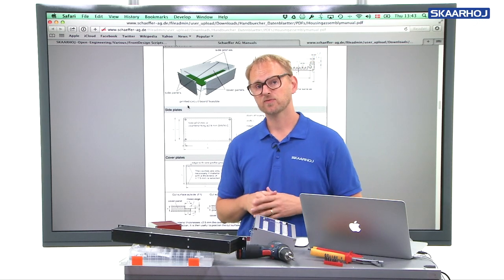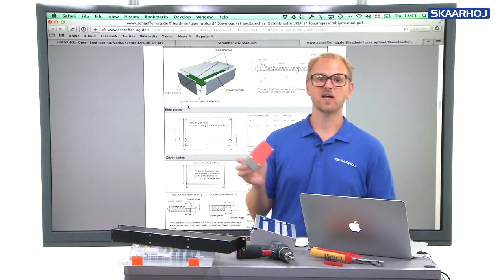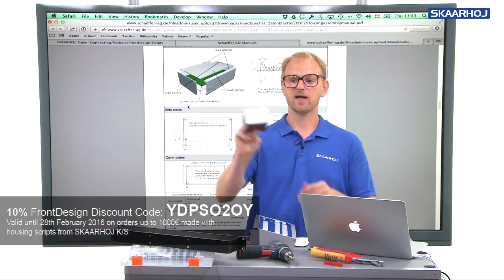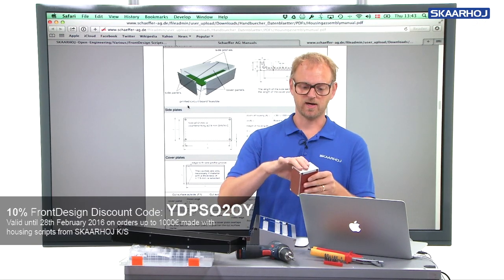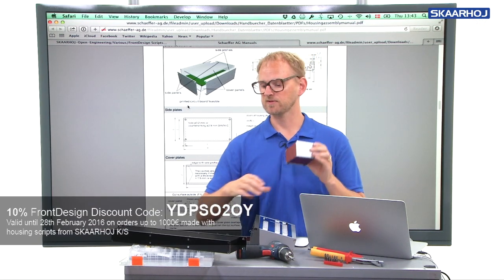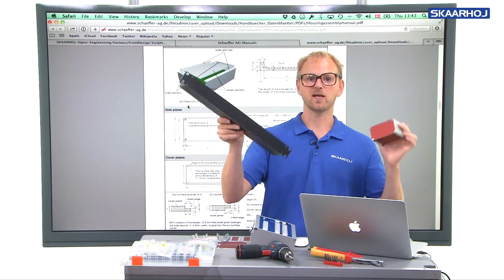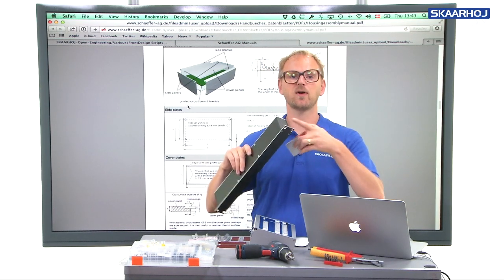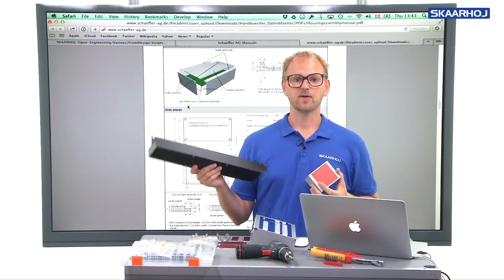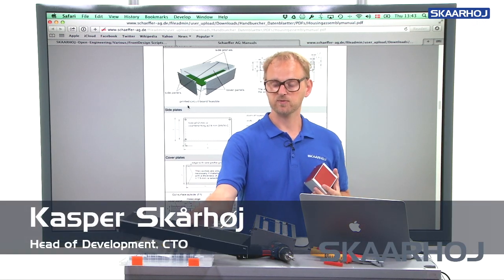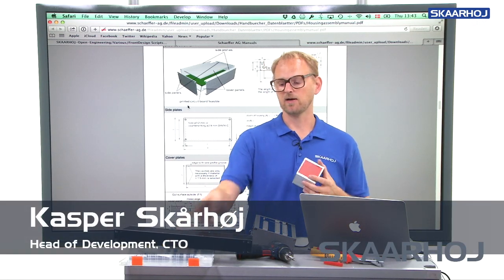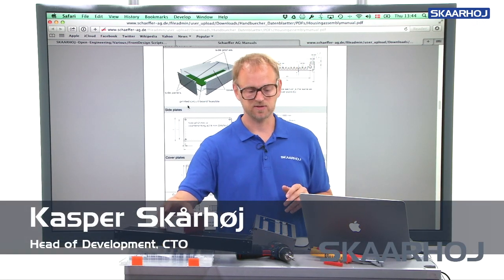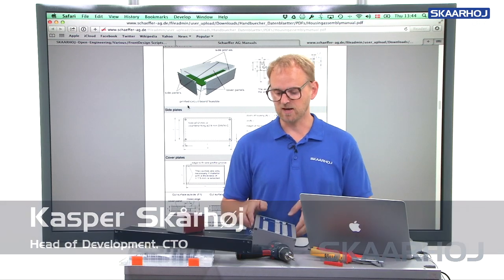In the previous two videos we made housings based on side profiles. We made this little guy with high side profiles, the side sections, and we also made a rack unit with low profile side sections. Another way of making housings with Schaeffer RG services is to use housing profiles.